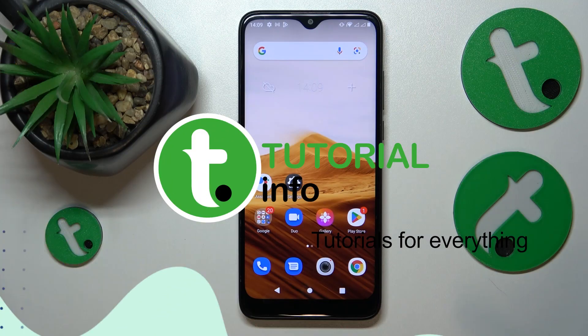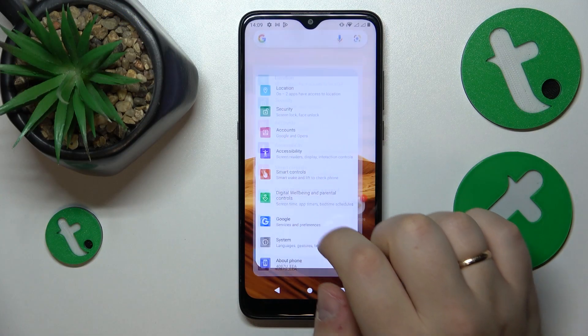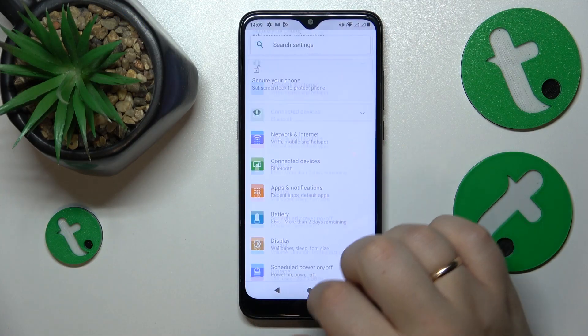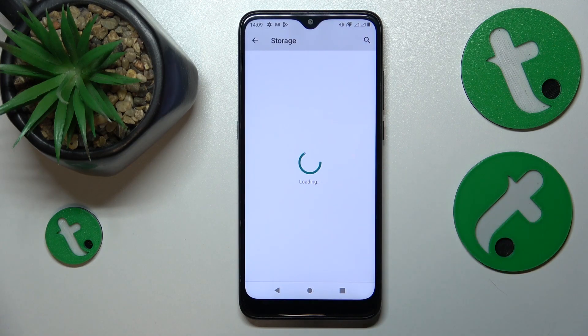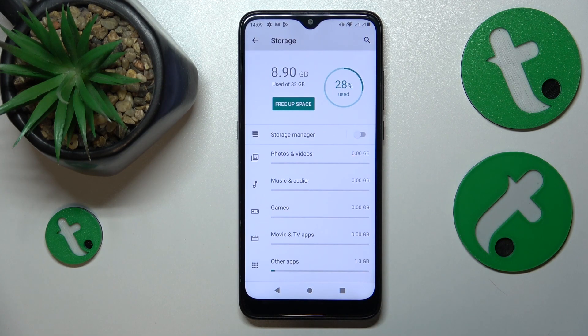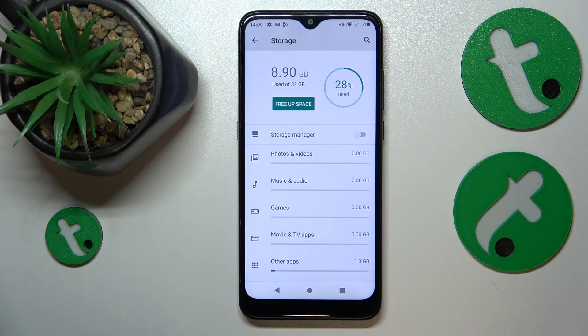First you will need to open Settings and then find and enter the Storage category. Here it is. The following storage page is going to provide you with all the ROM details and specifications you'll need.